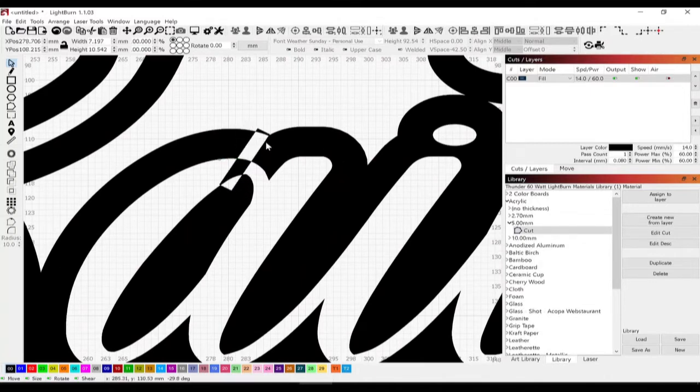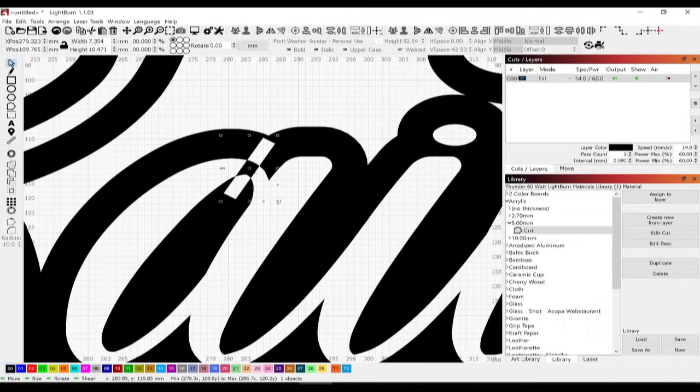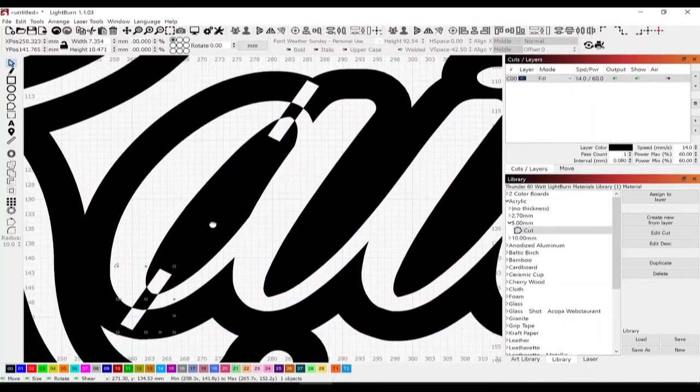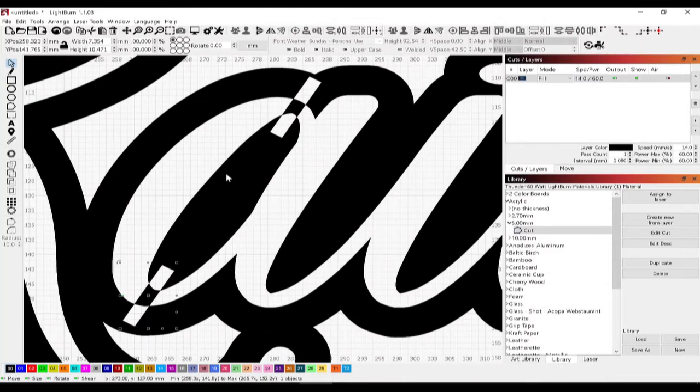I'm going to angle this a little bit, duplicate it, and carry it down to the bottom of the A as well.